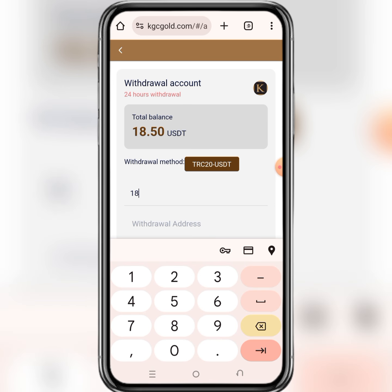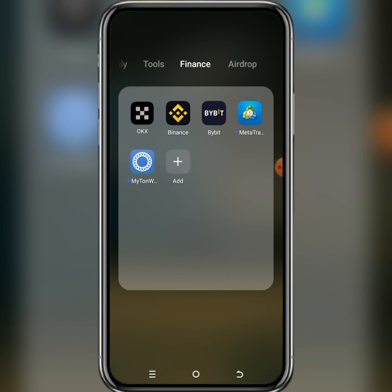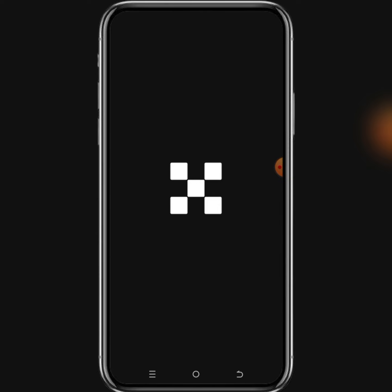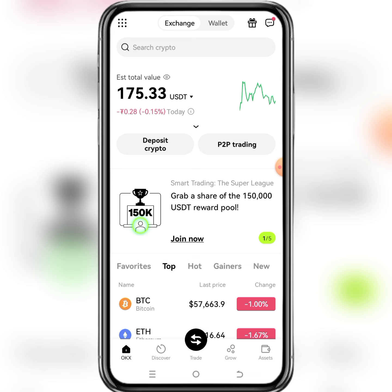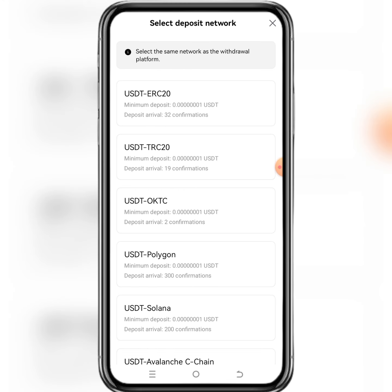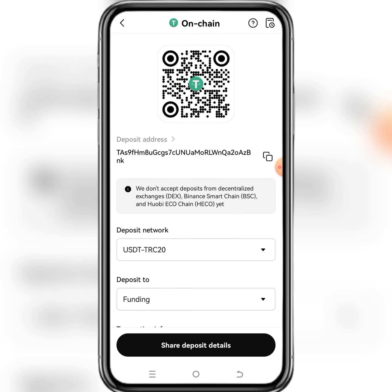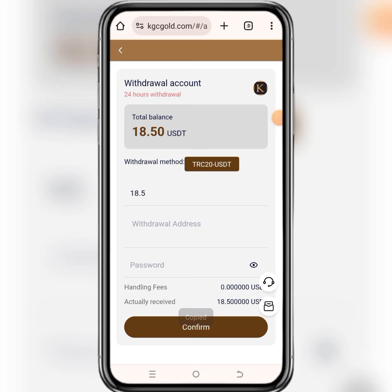Just type the full amount in the place where they have written the quota. Then for the withdraw address, they are asking about your TRC20 USDT address from your exchange wallet. So if you use Binance, move there and copy your USDT TRC20 deposit wallet address. If you use OKX, open your OKX account, click on deposit crypto, choose USDT, choose USDT TRC20, then copy your address.